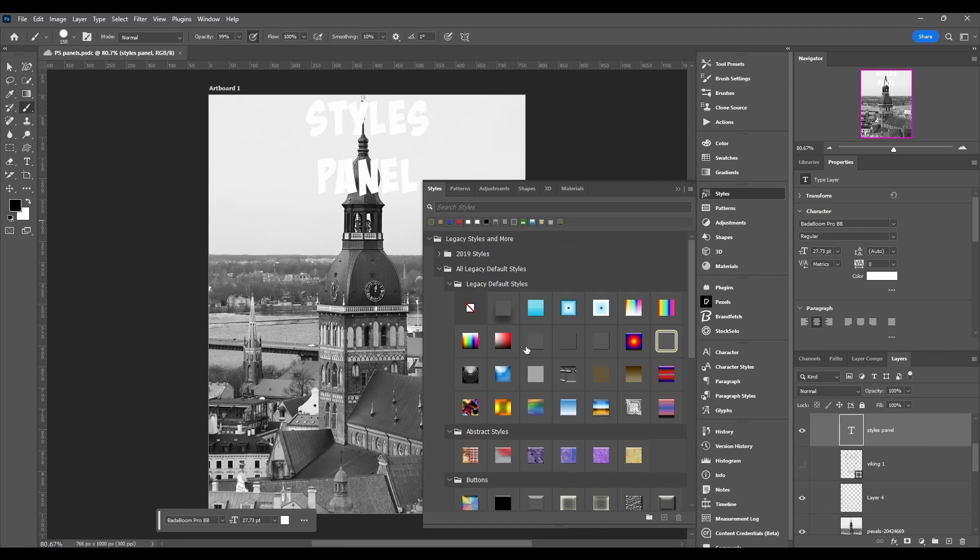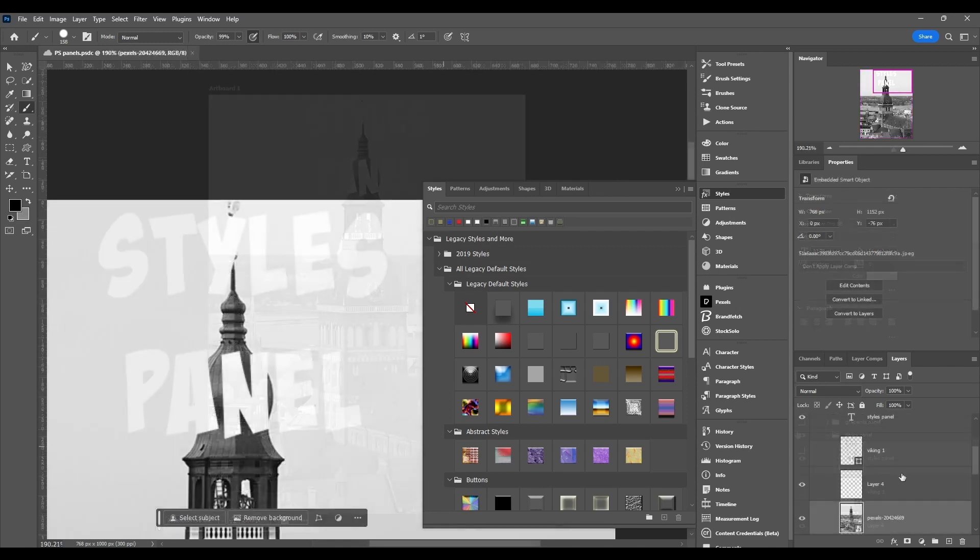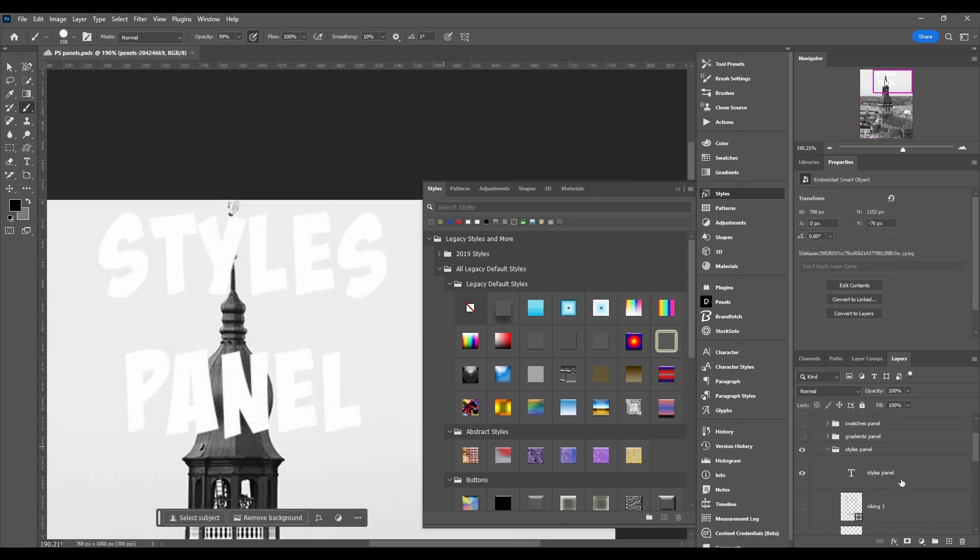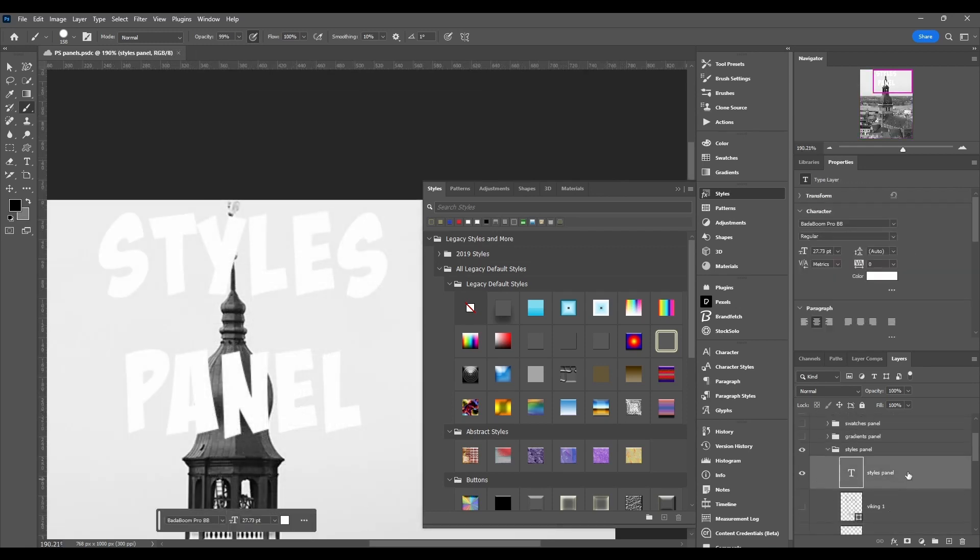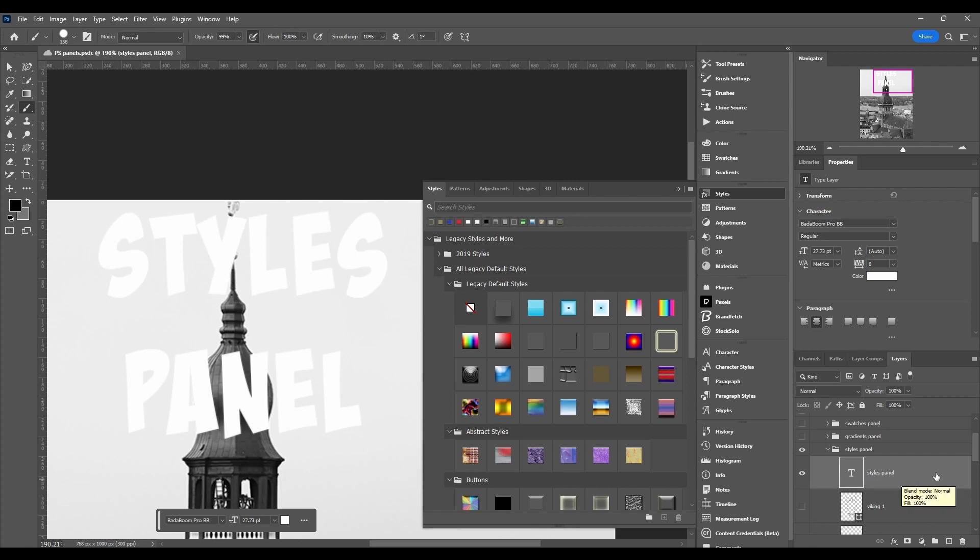All right, so before we actually break down the panel itself, I just want to explain to you what a style is. There's a bunch of ways to get to this, but if you come to a layer, we're going to click on this text layer and then we can double click off to the right. Don't double click on the name or the thumbnail, just in this empty space right here.